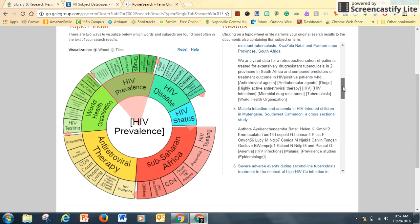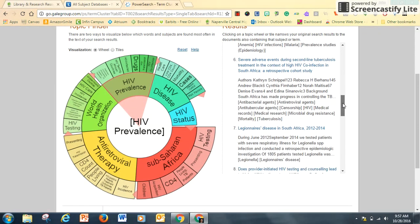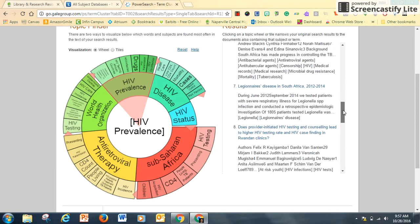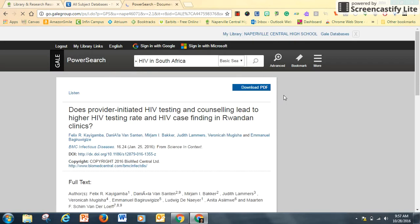As I scroll down, I can browse the different titles. I see one that poses a really nice question: Does provider-initiated HIV testing and counseling lead to higher HIV testing rates and HIV case finding in Rwandan clinics? I'll try it.